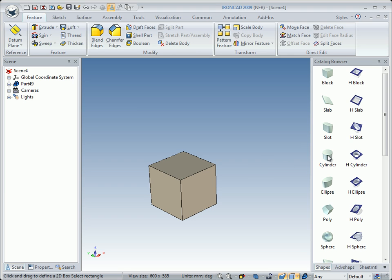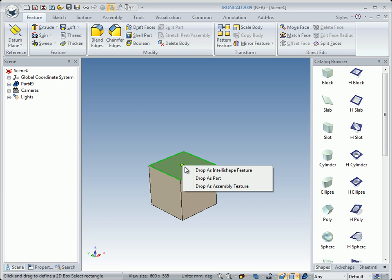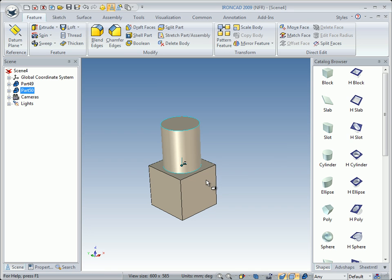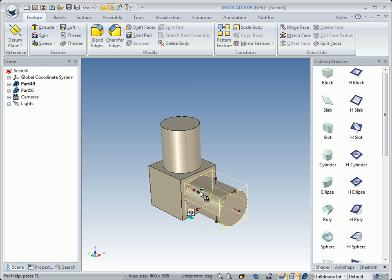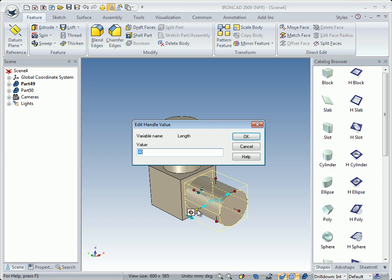And then we will drag a cylinder. We right drag — press the right mouse button — drag the cylinder, and we will drop it on this face, on the green dot, and release the button. We left click on Drop as Part. The next step, we will left drag a cylinder, drop it in the center of this face on the green dot. This cylinder will be a part of the crankcase. We double click on this diameter handle and change the value to 12 millimeters, and click OK.